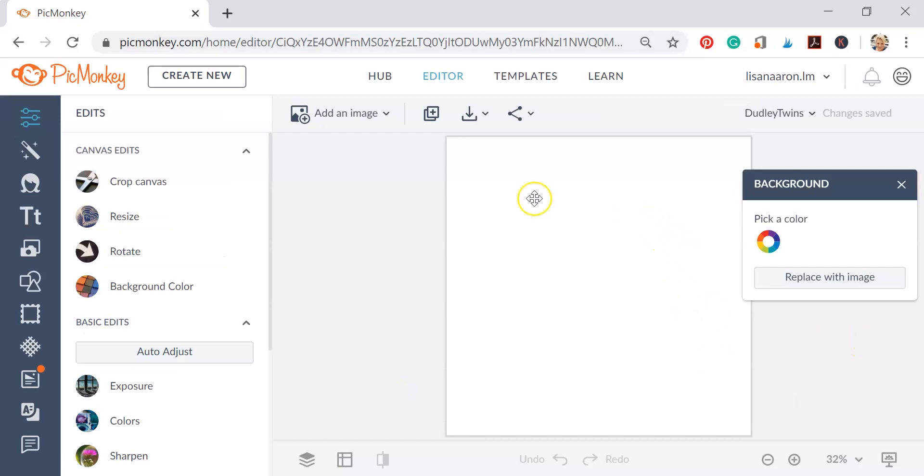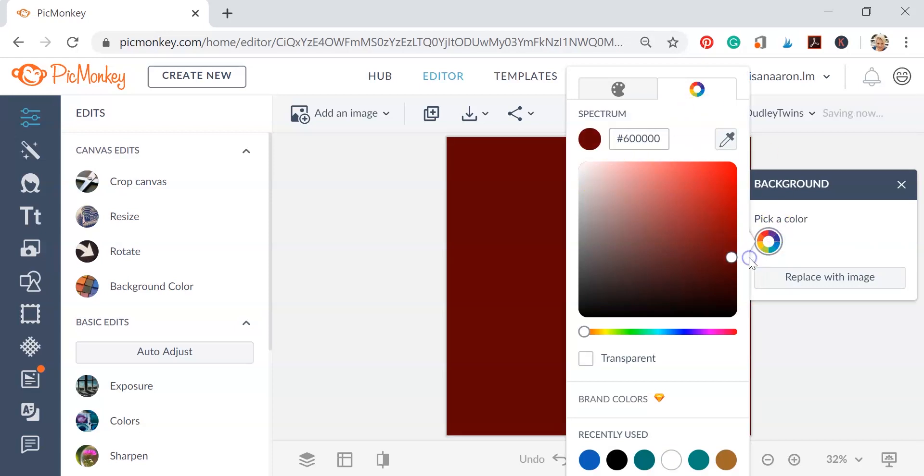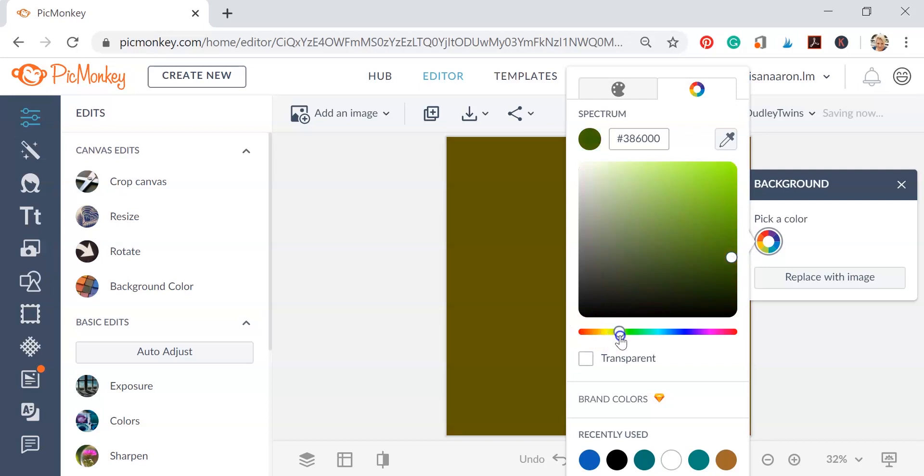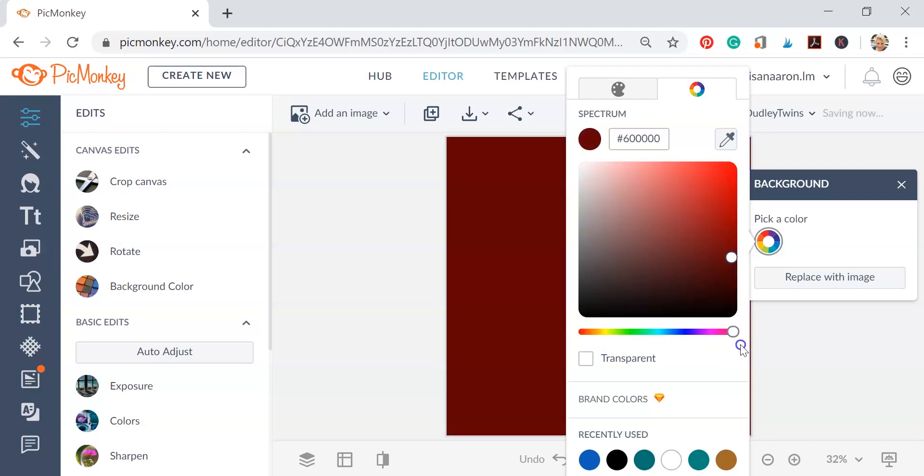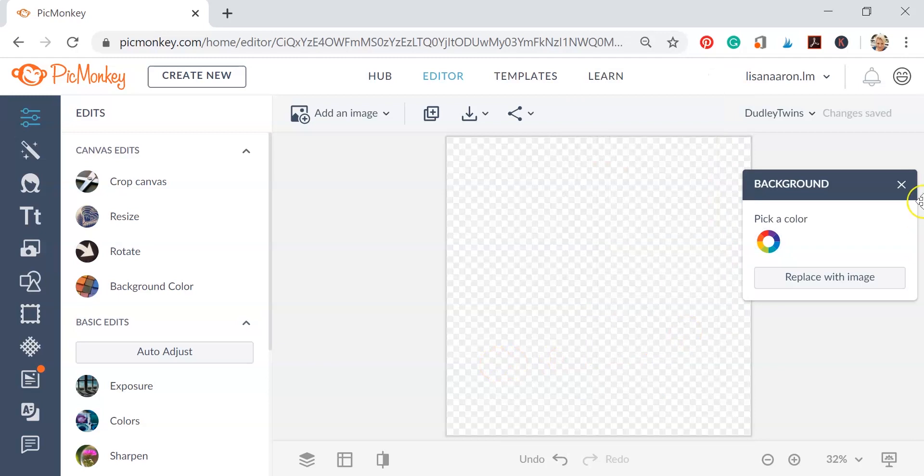So now this is our background area here. We're going to change the color of that by clicking this color wheel, and you can see you can change it to different colors, different shades of colors. It's completely up to what you want, but I want my background to be transparent, so I'm going to click right by the transparent and put a little check mark there. Now we're set.